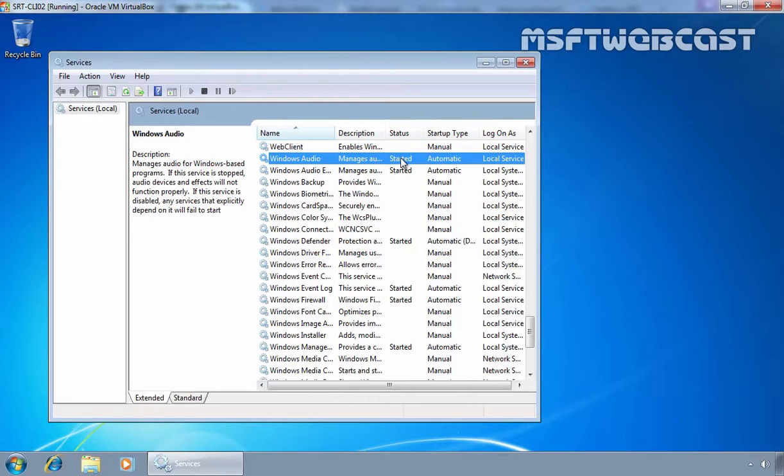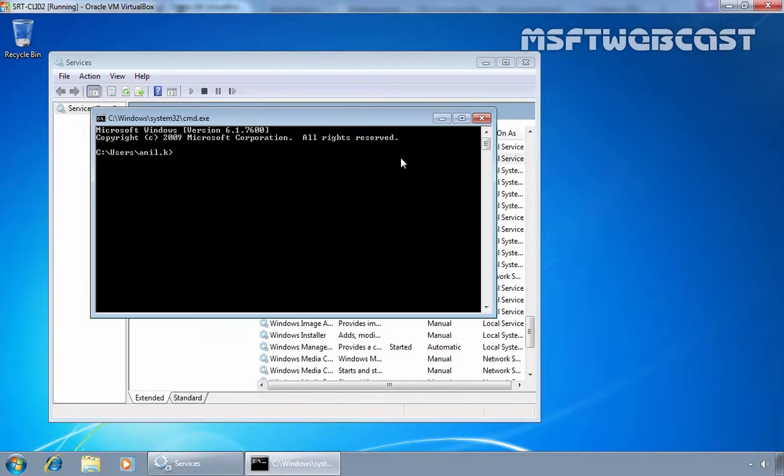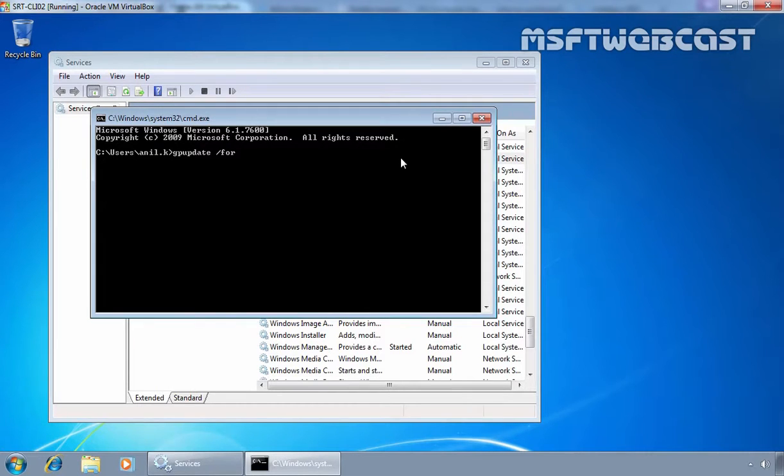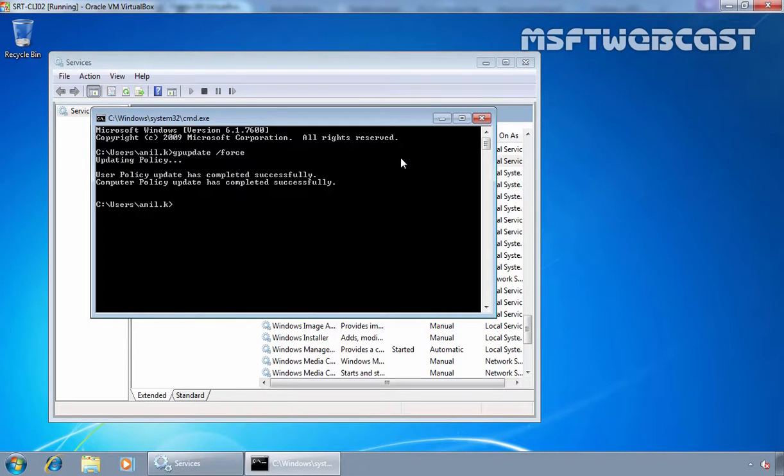Now let's manually update the Group Policy on this client computer by running a command gpupdate slash force. Okay, as you can see, the Group Policy has been updated successfully on this computer.